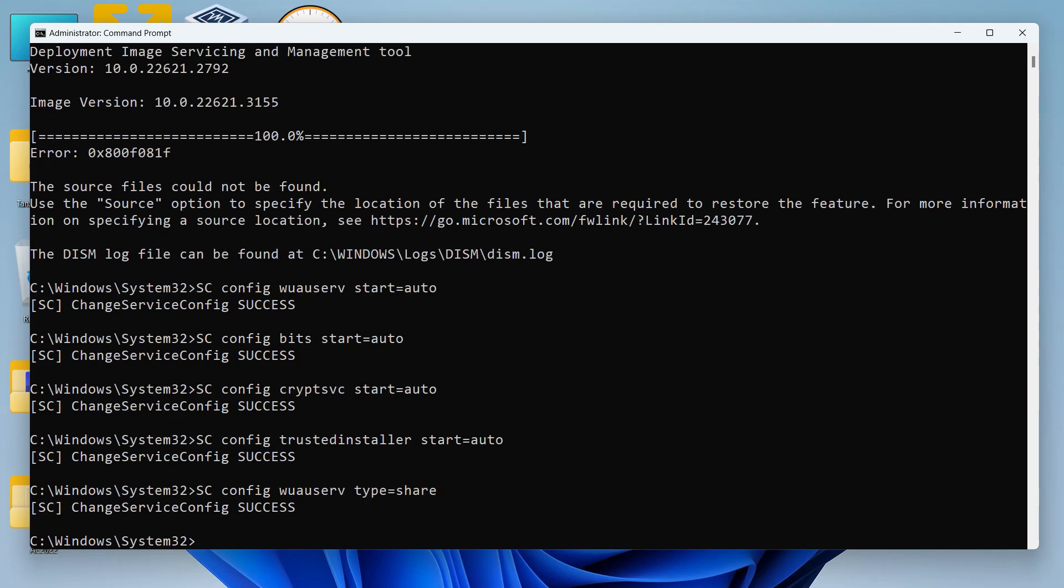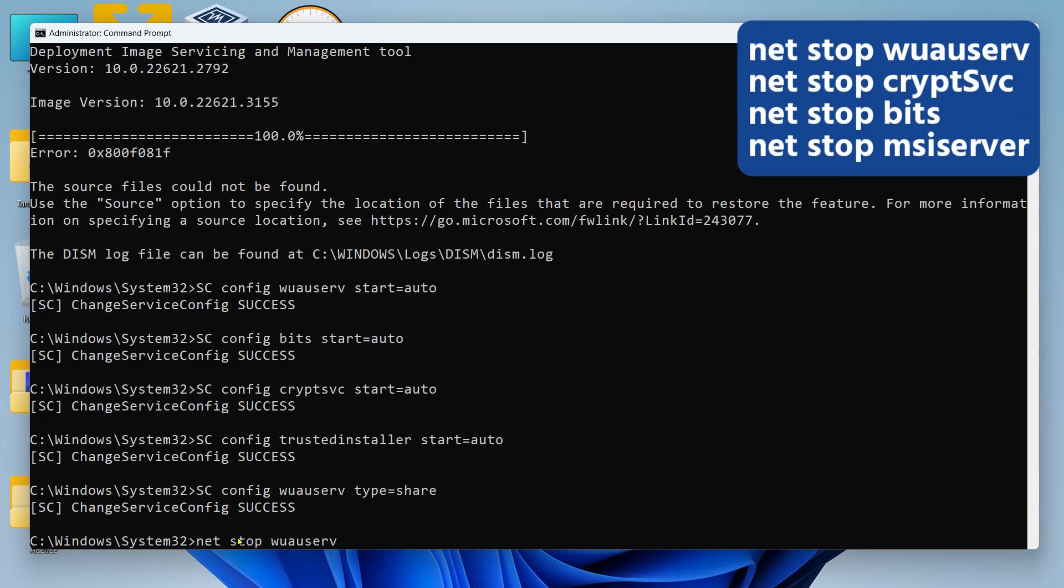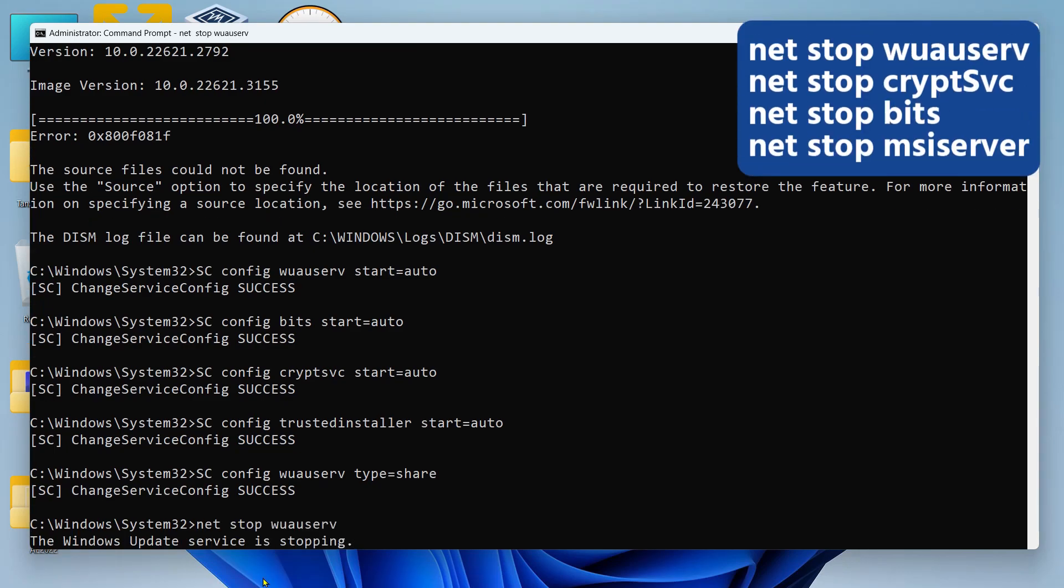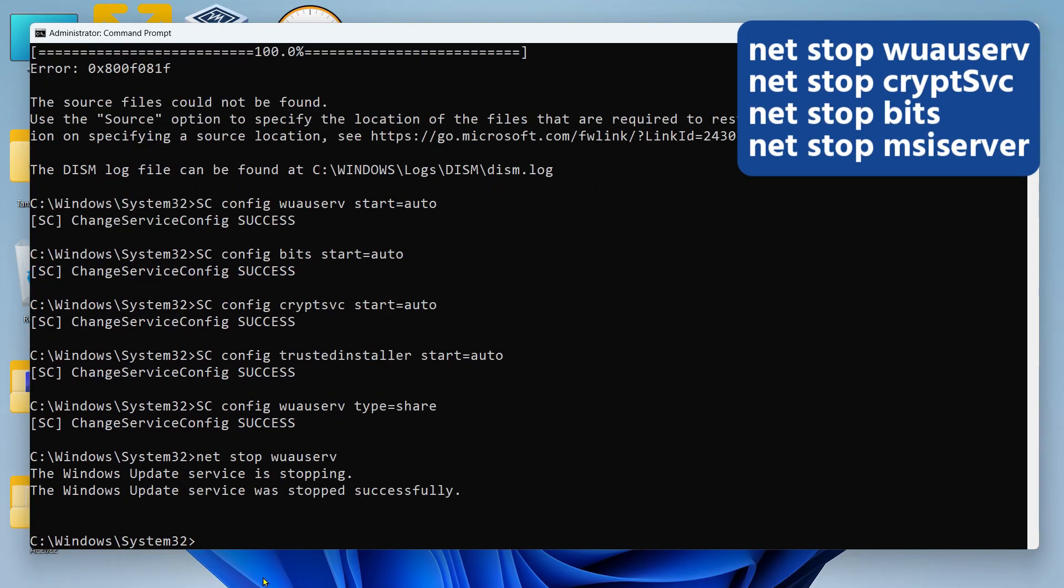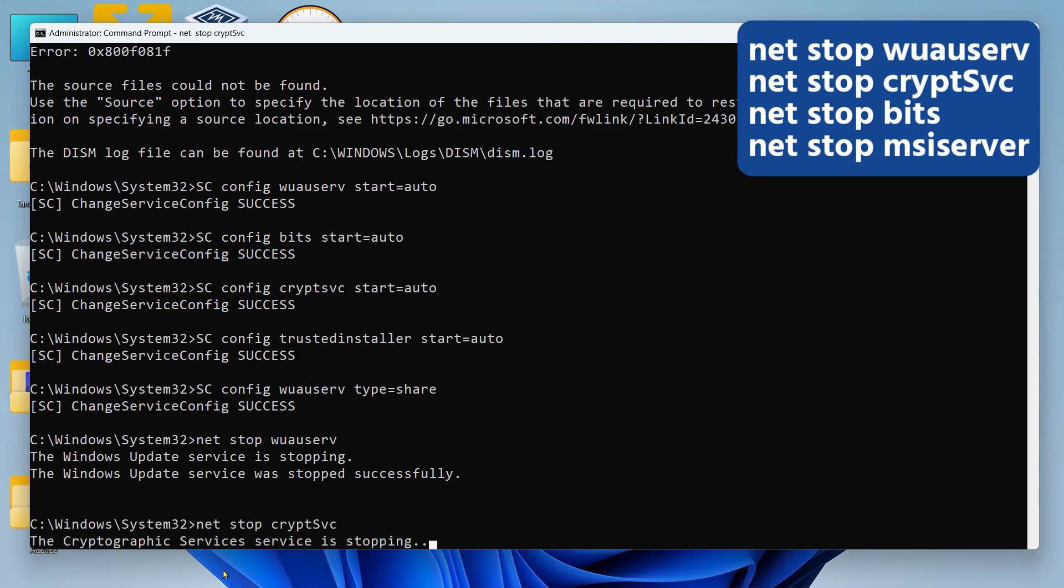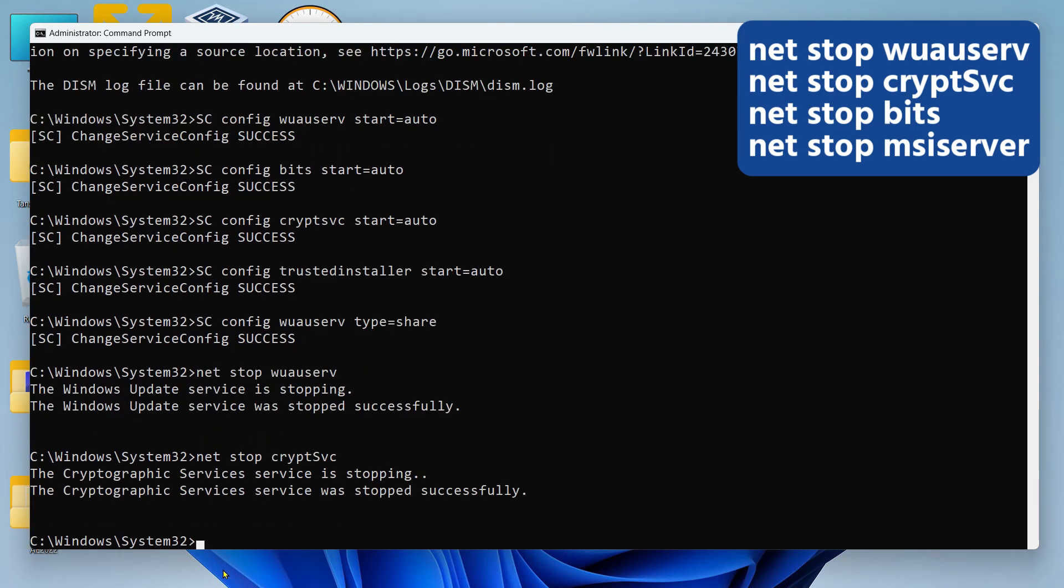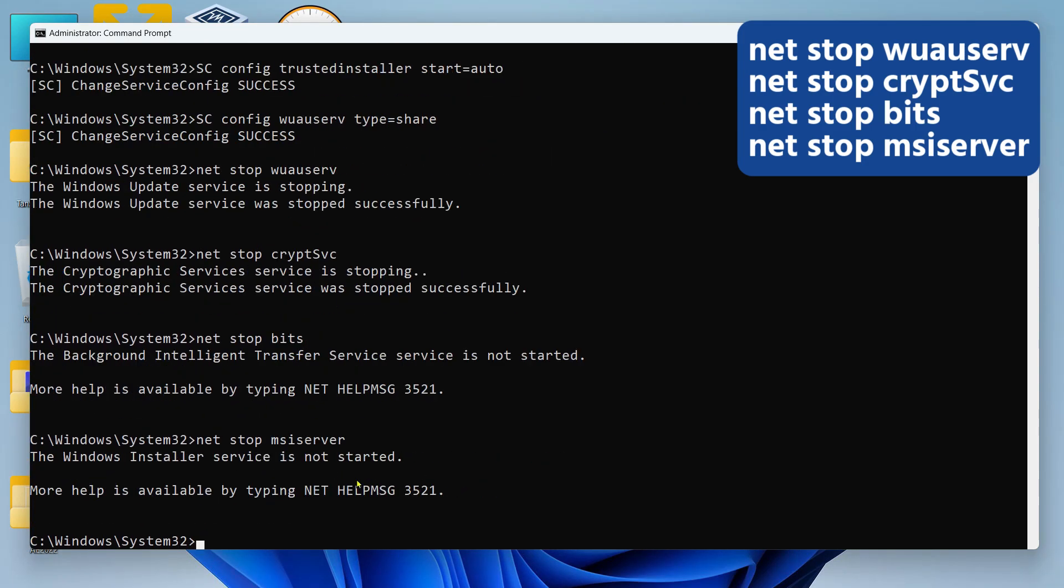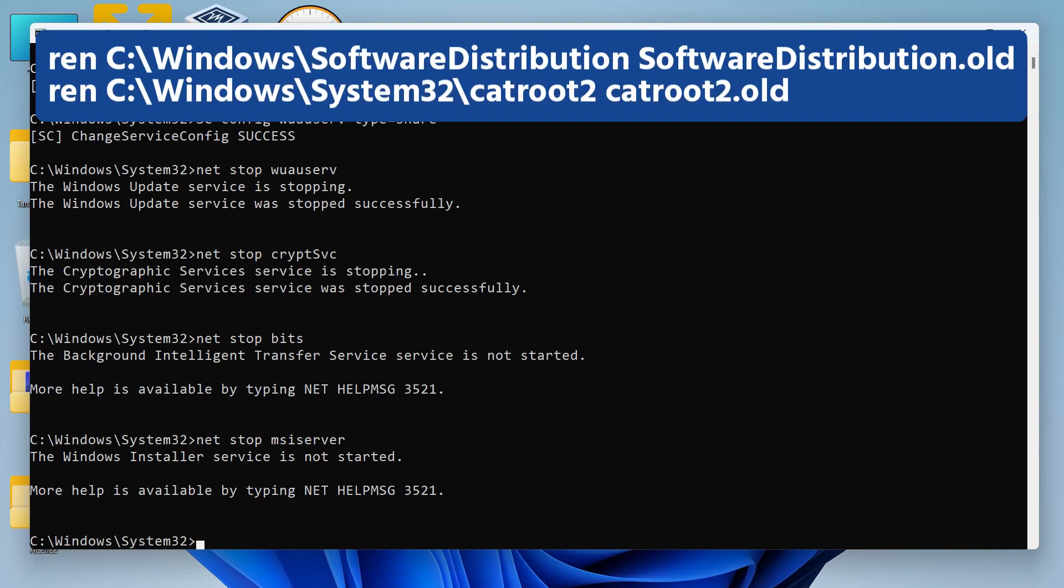Now we have to delete or clear the Windows Update cache so that Windows creates or downloads a new cache for Windows Updates. To access the Windows Update cache, first of all we'll have to stop four services. All right, now after that I want you to run this command - it's going to rename the Software Distribution folder to SoftwareDistribution.old.